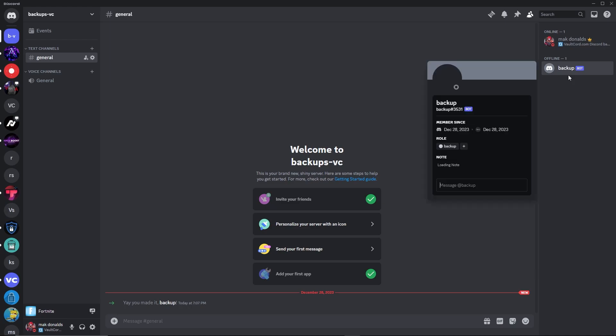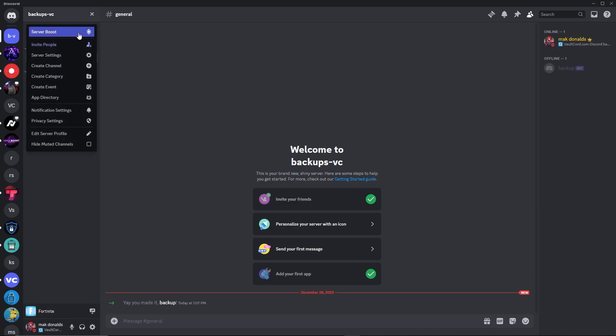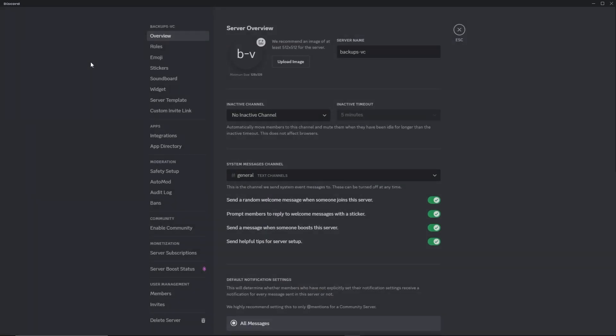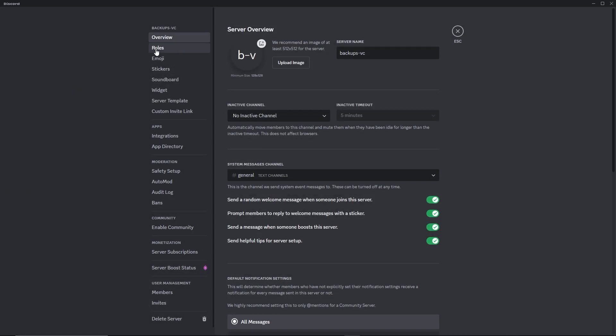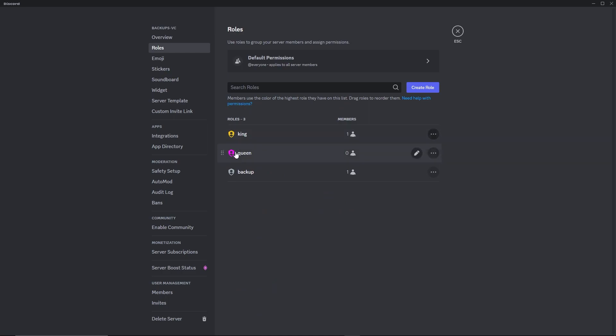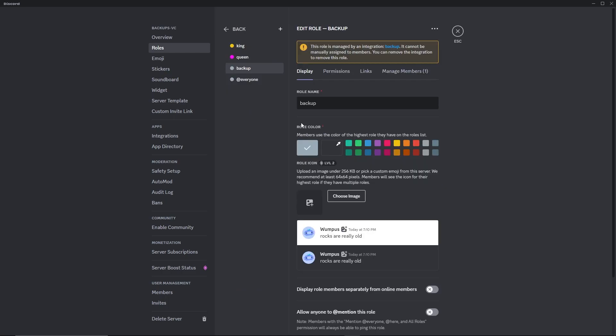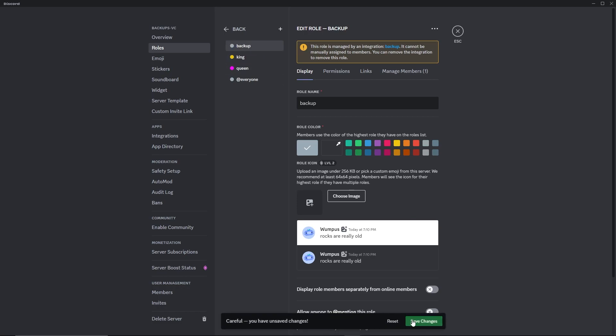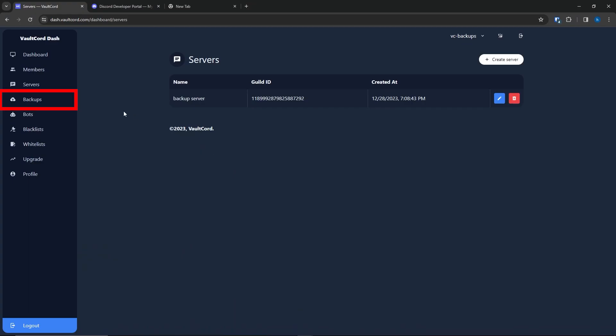The bot is in the server, as we can see. Go to Server Settings and Roles. Find the role for the bot. Drag the role to the top of the role chain. And save.